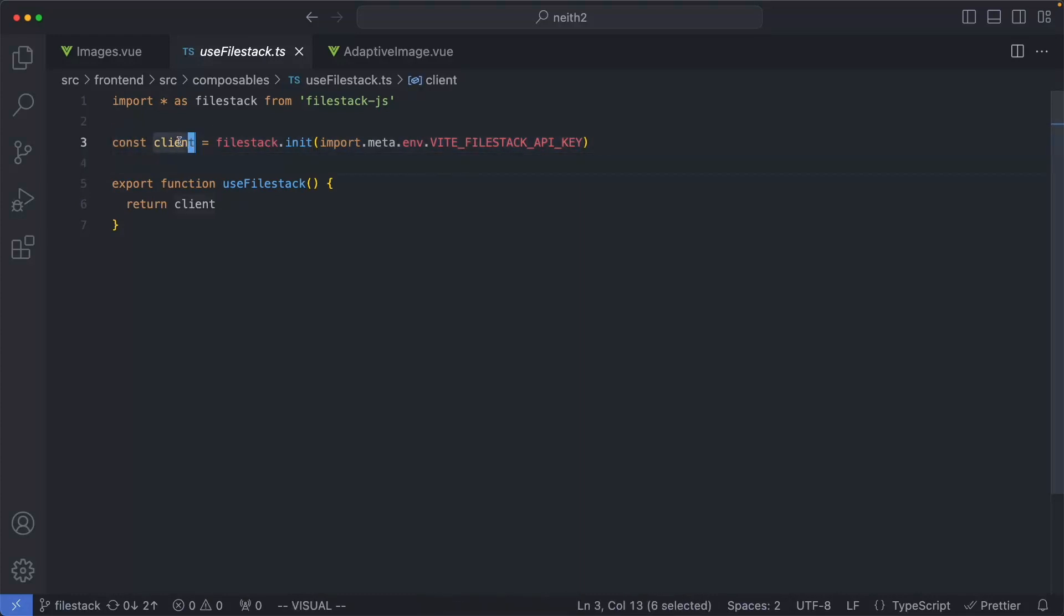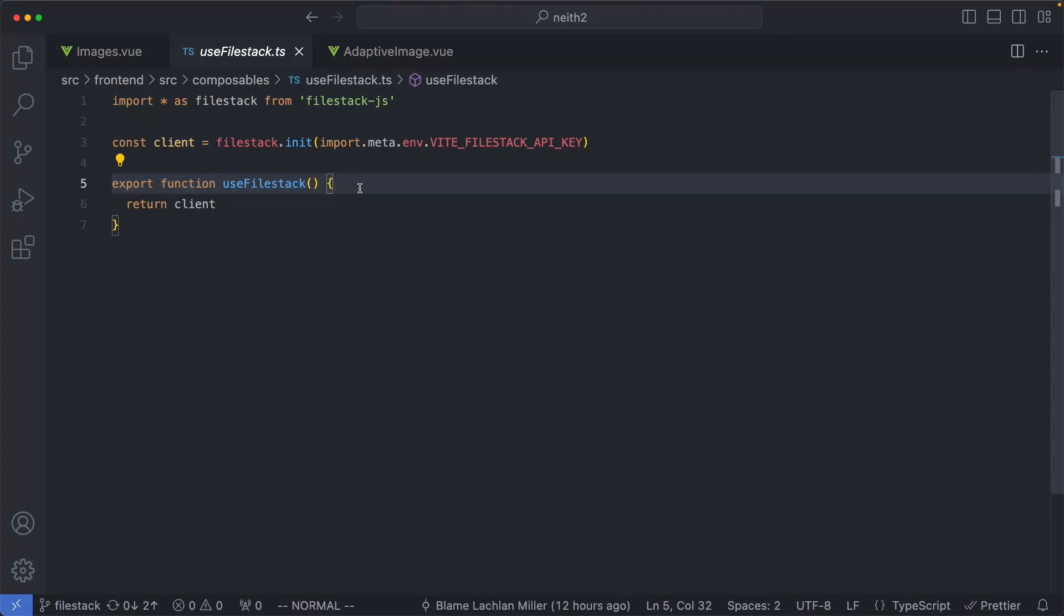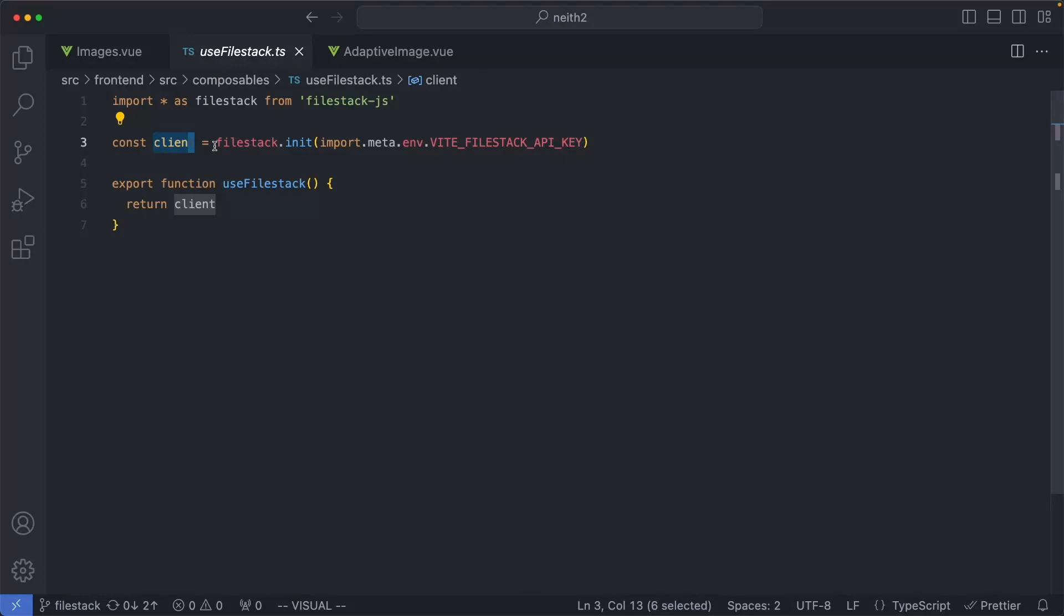Once you've initialized a client, I'm just going to return it inside of my useFileStack function. So this is going to be a global singleton. It's just going to be initialized once when the user visits the application.